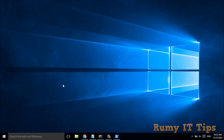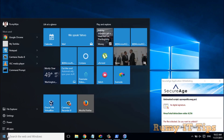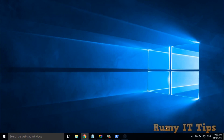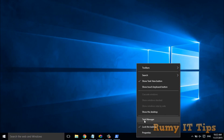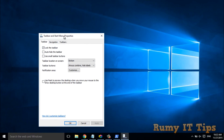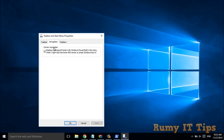If you don't have the PowerShell option there, right-click on the taskbar, select Properties, go to Navigation, and enable the option to replace Command Prompt with PowerShell. Alternatively, if you only see Command Prompt as admin, that works too.